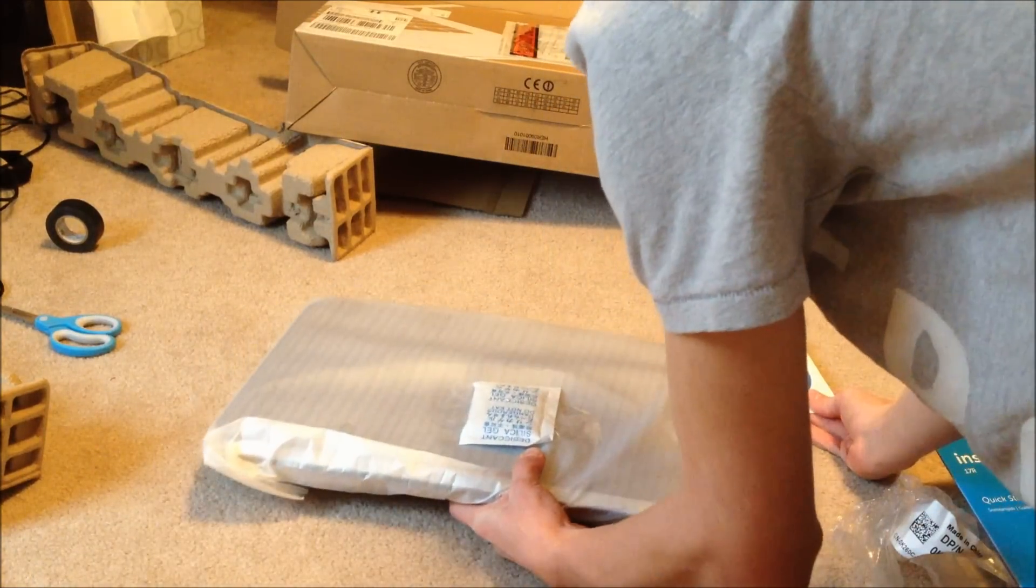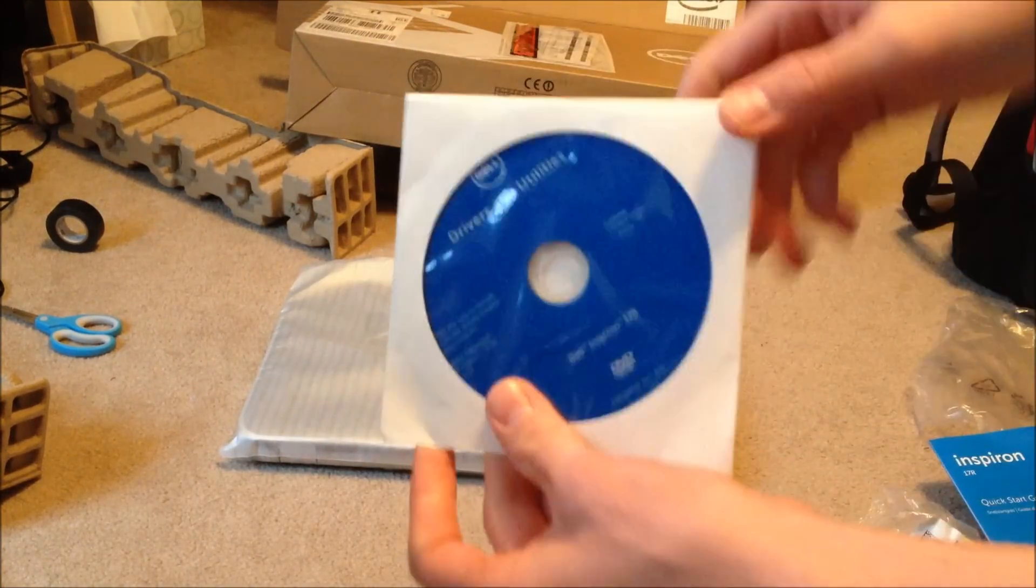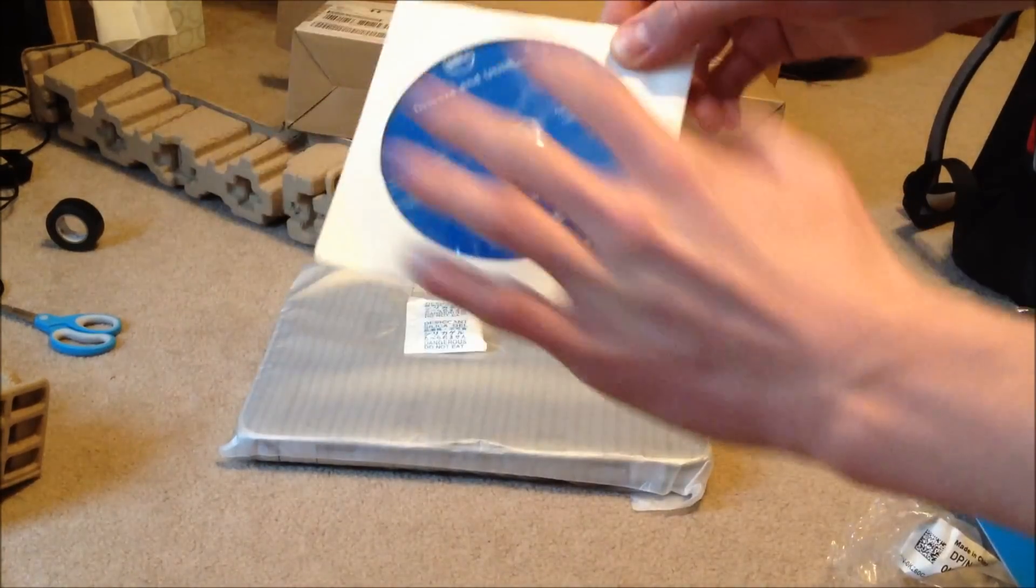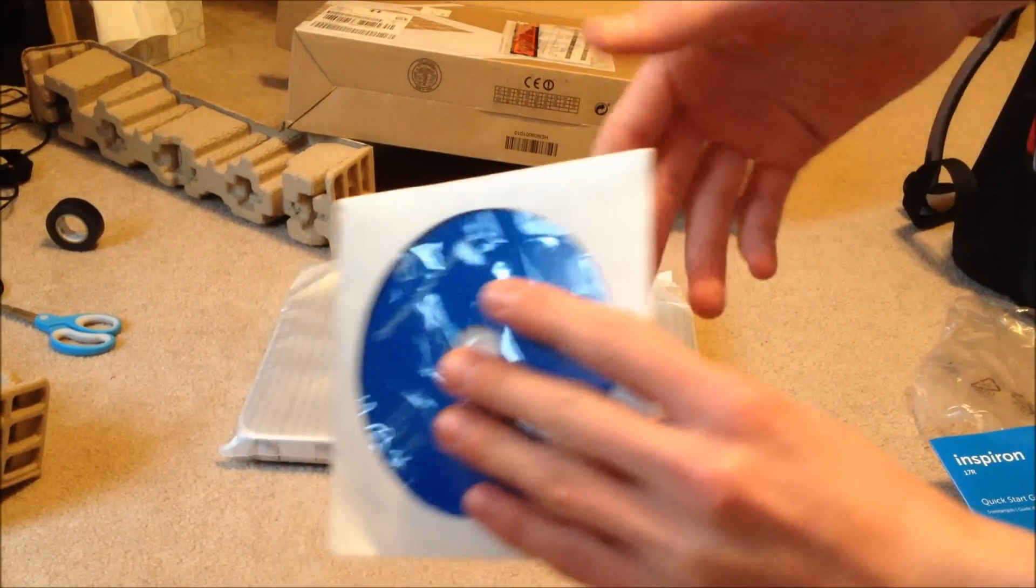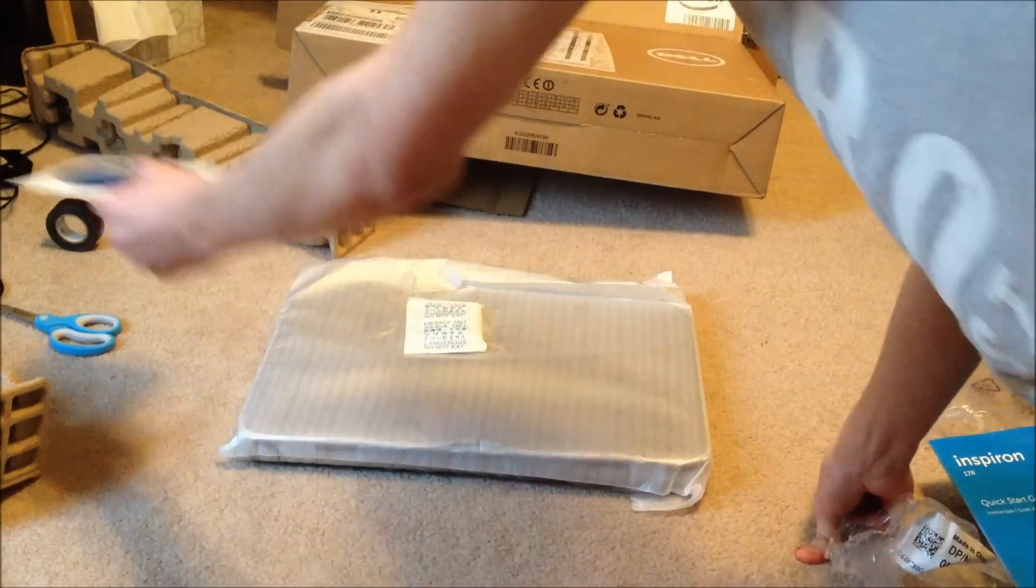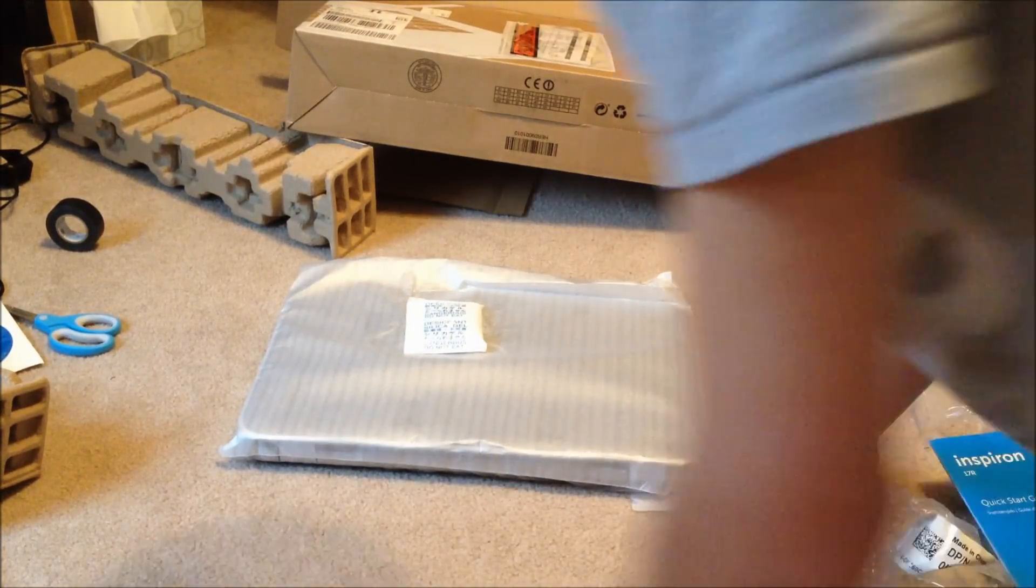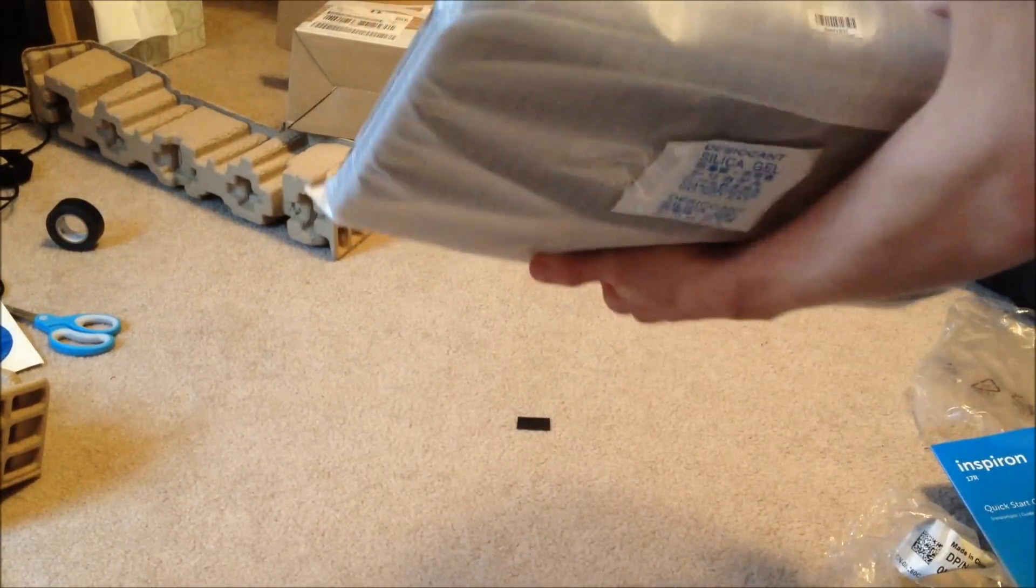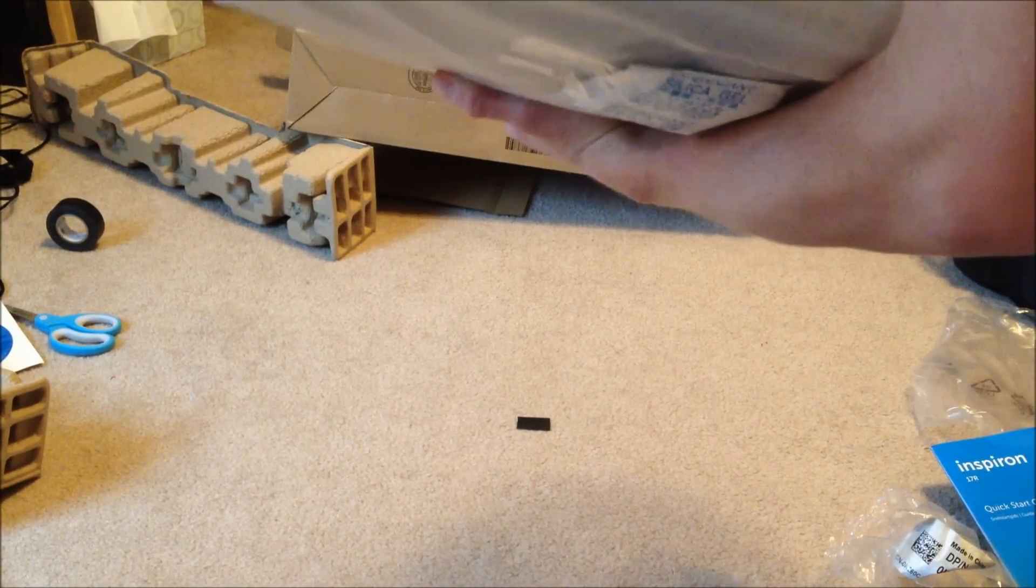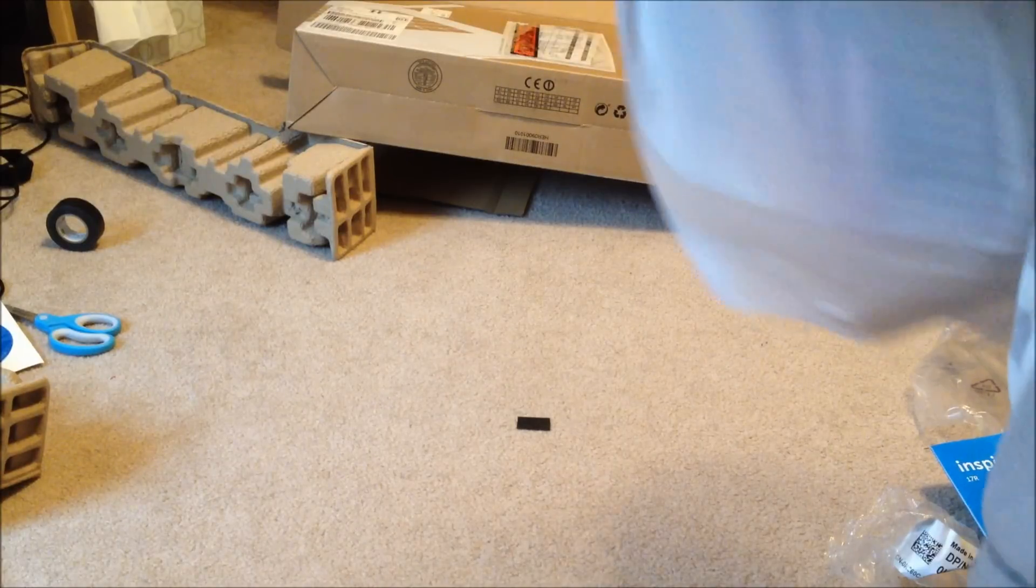Now in here you have your drivers and utilities disc. These are already installed on your computer. Always go to Dell's website as soon as possible to download the latest drivers for your laptop because you never know when there will be a BIOS update that improves performance or fixes any issues. We'll go ahead and open this.